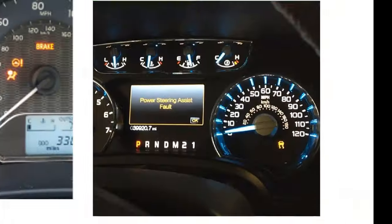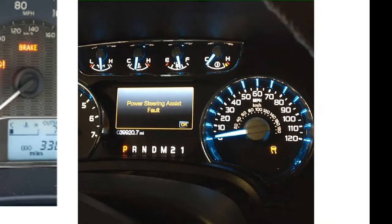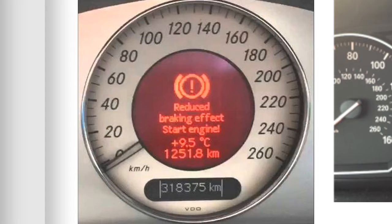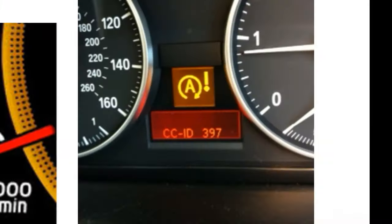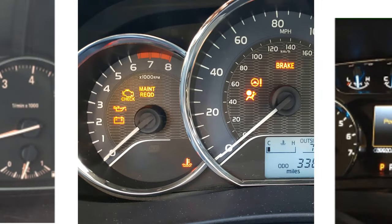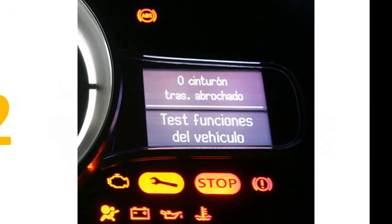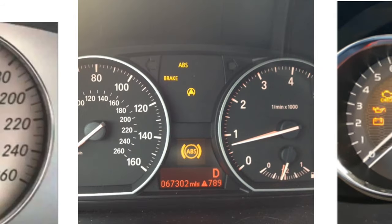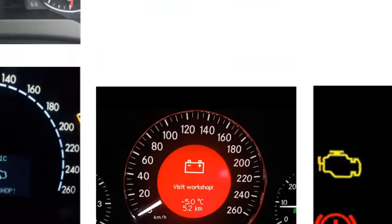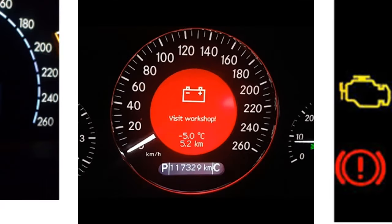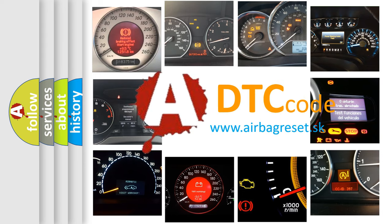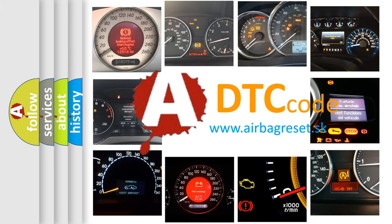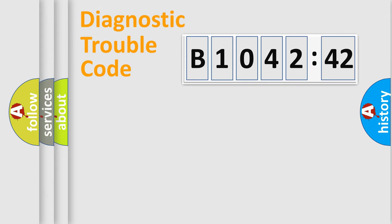Welcome to this video. Are you interested in why your vehicle diagnosis displays B1042:42? How is the error code interpreted by the vehicle? What does B1042:42 mean, or how to correct this fault? Today we will find answers to these questions together.